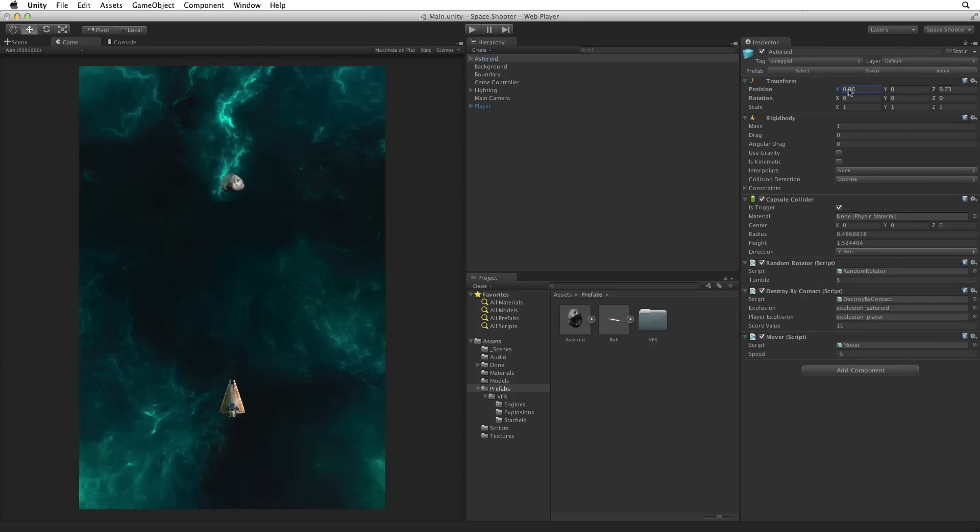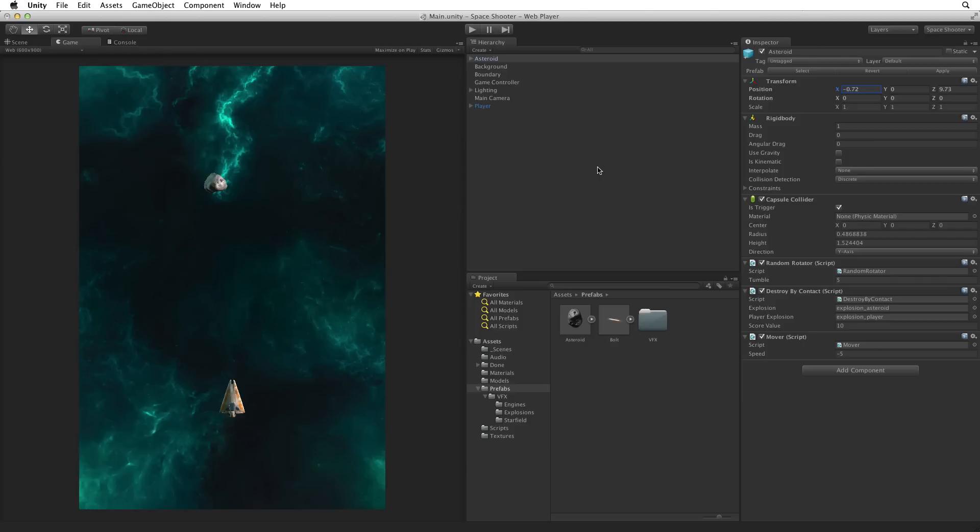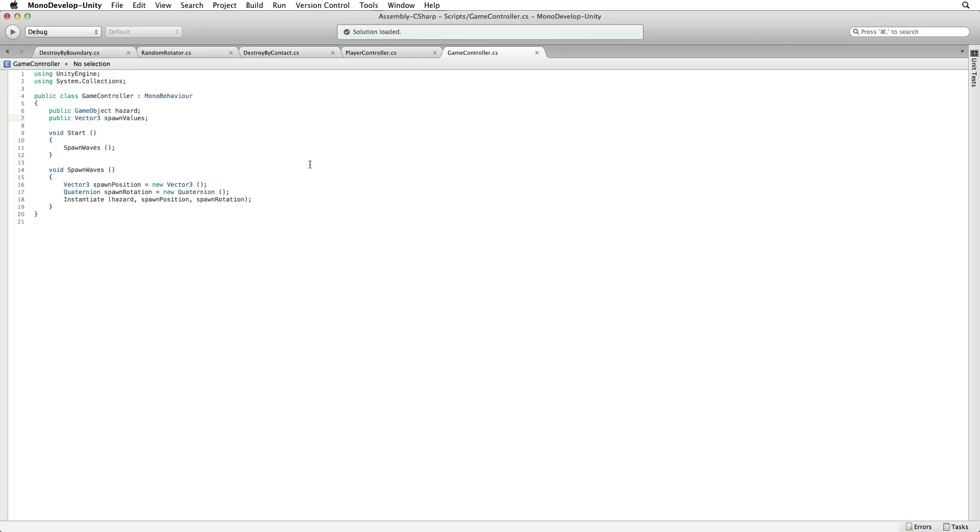Now what about the X axis? Well we can't really use a single value here. If we did we would define a single point for our spawn position. What we really want here is a random point on the X axis. One that is a new random value for each new hazard we spawn. This is why we couldn't use spawn position directly. Let's return to our script. We will use our spawn values values to set a random spawn position.